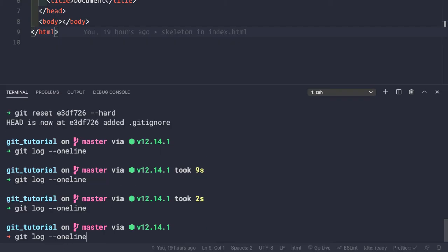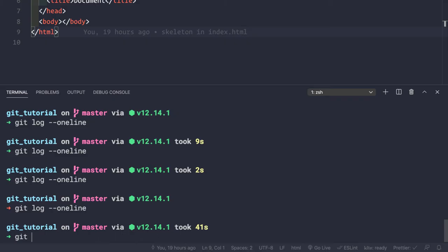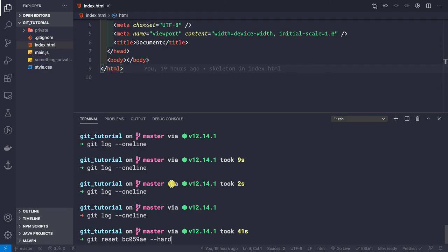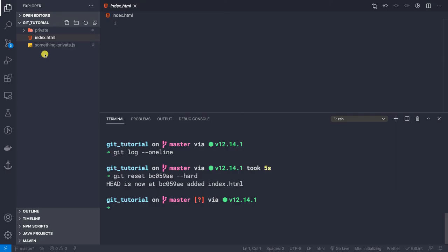Let's look at our log again — we have four commits. Now let's reset to the point where we added index.html, removing all three commits after it. We copy that commit ID and run git reset with the commit ID and the --hard flag. Now we see that only the index.html file remains and it's empty. The files something-private.js and the private folder still remain because they were never added to version control — they were inside the .gitignore file.